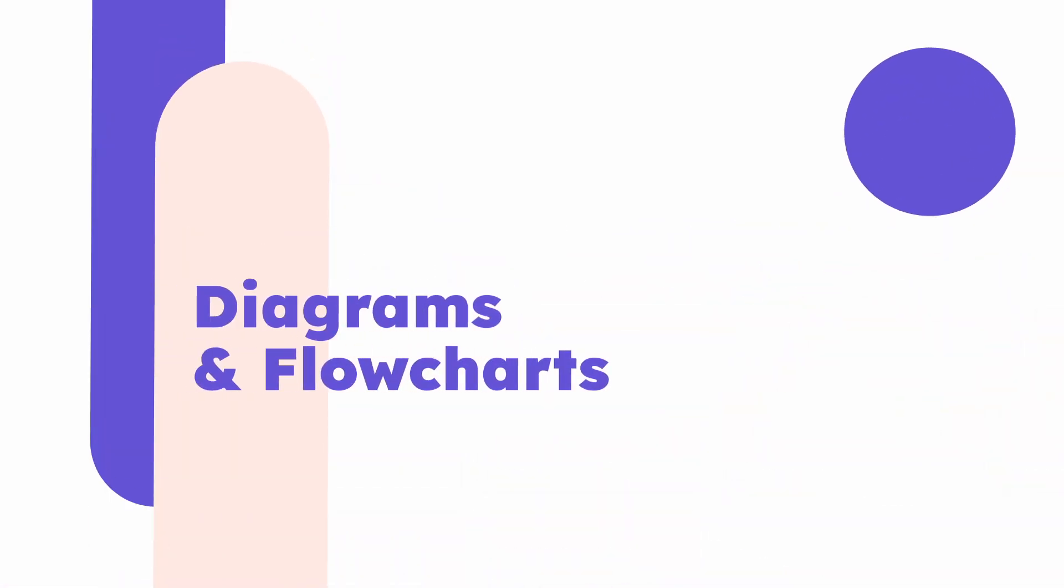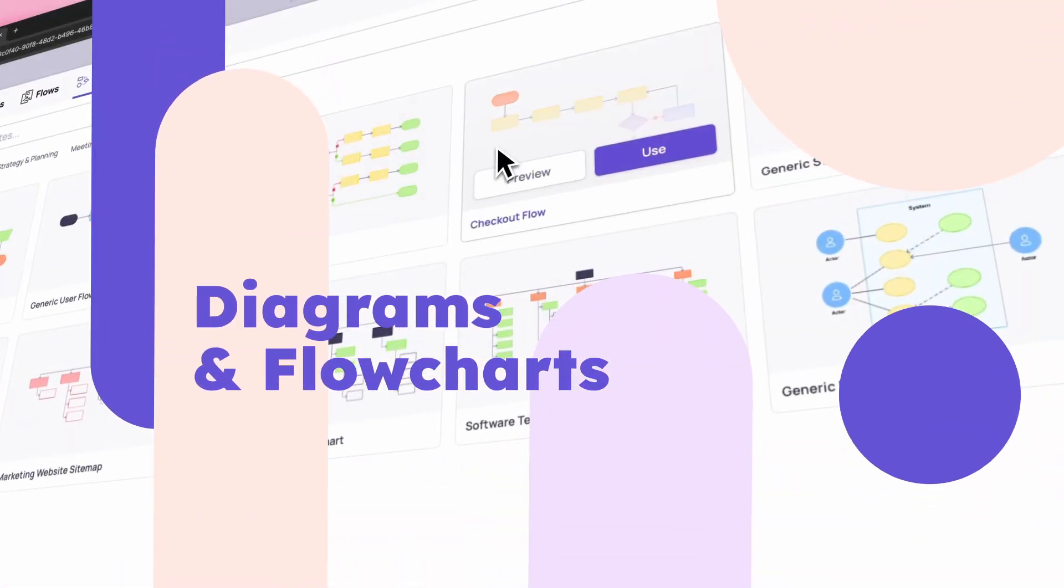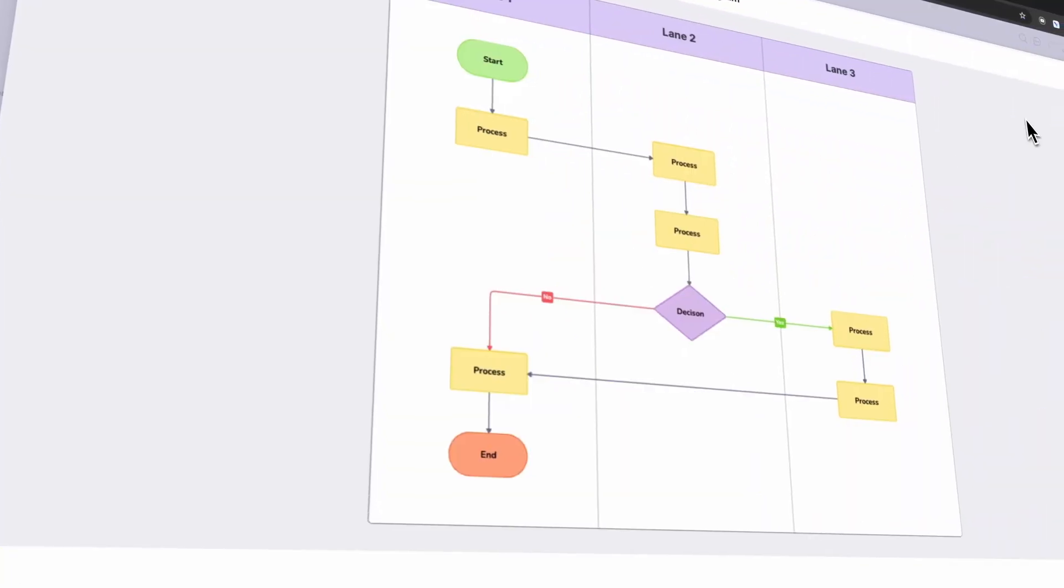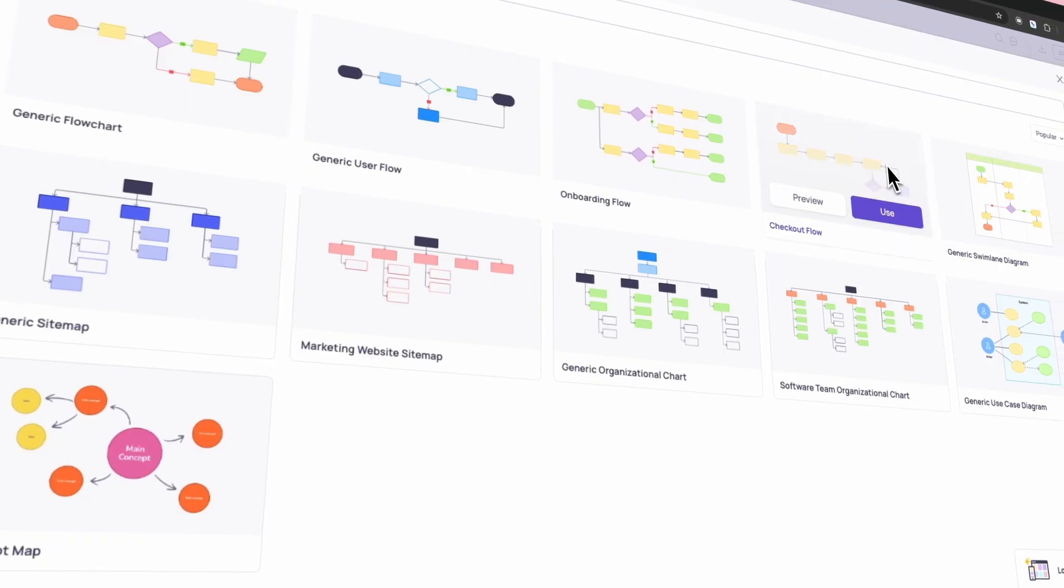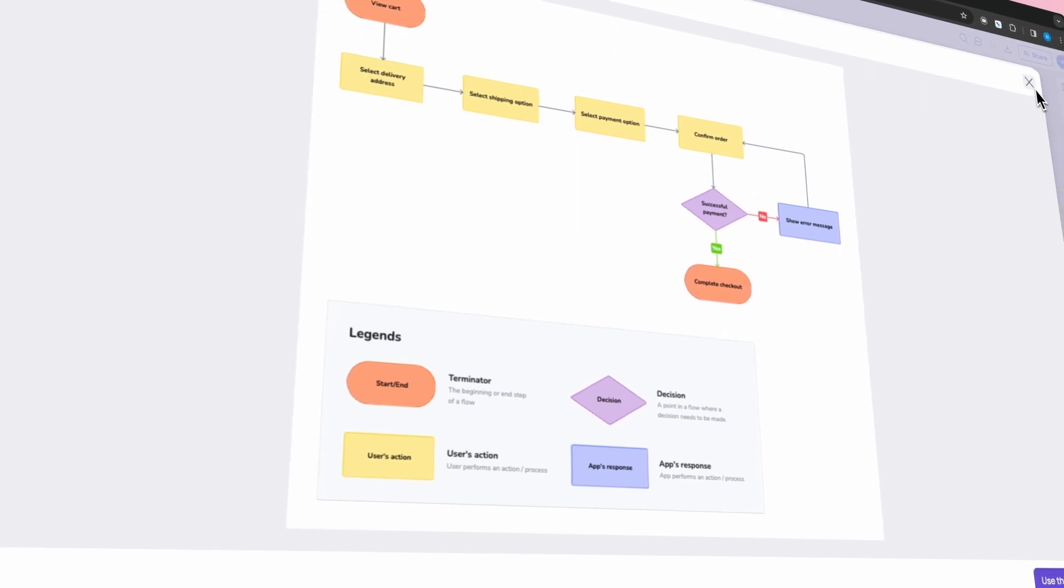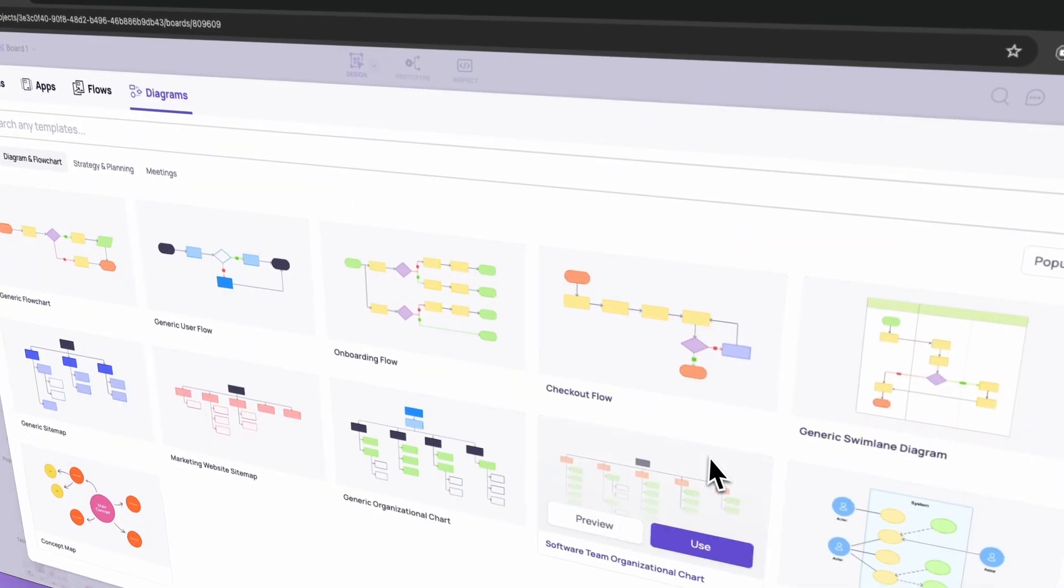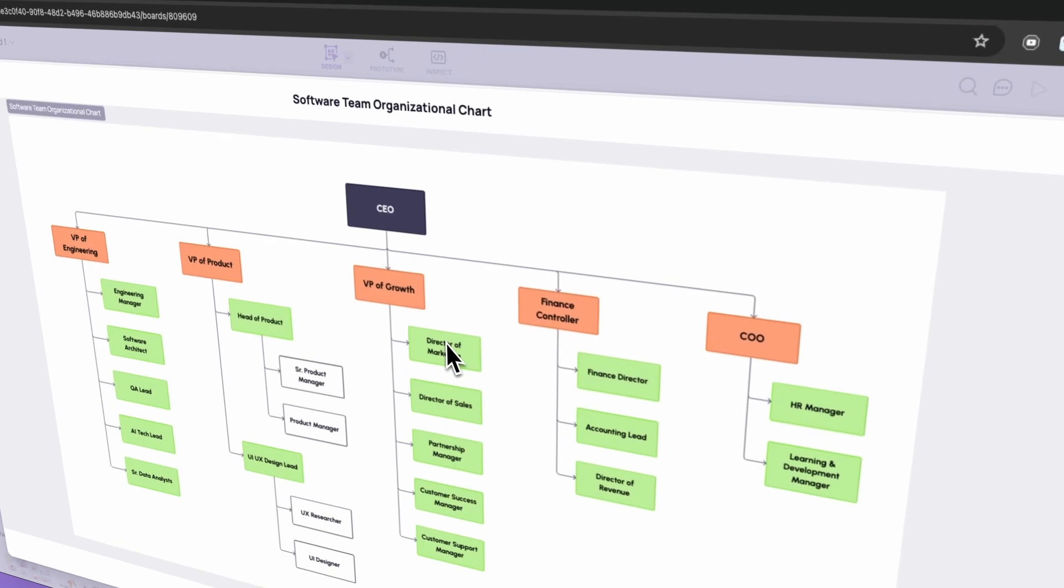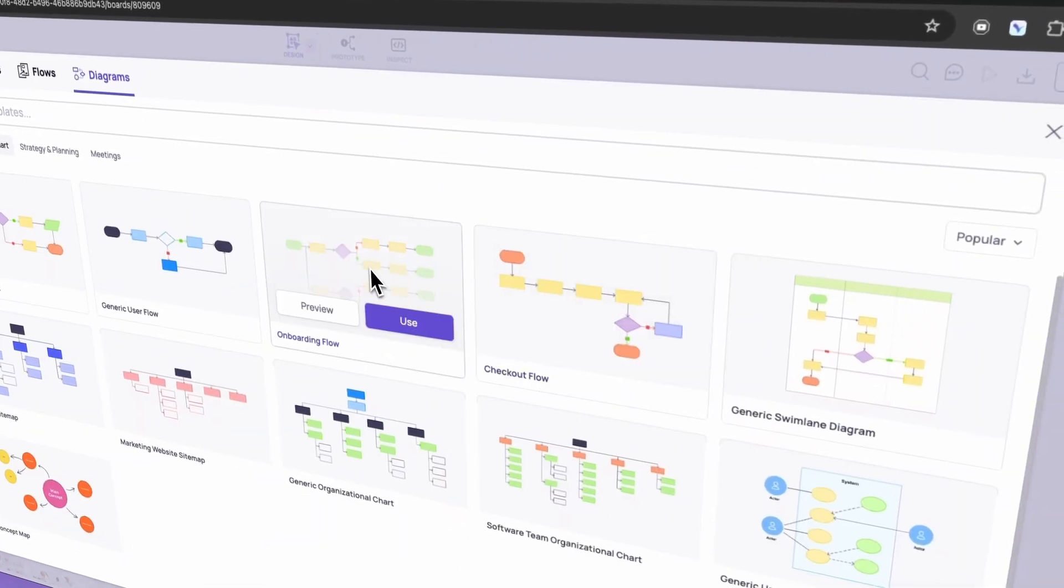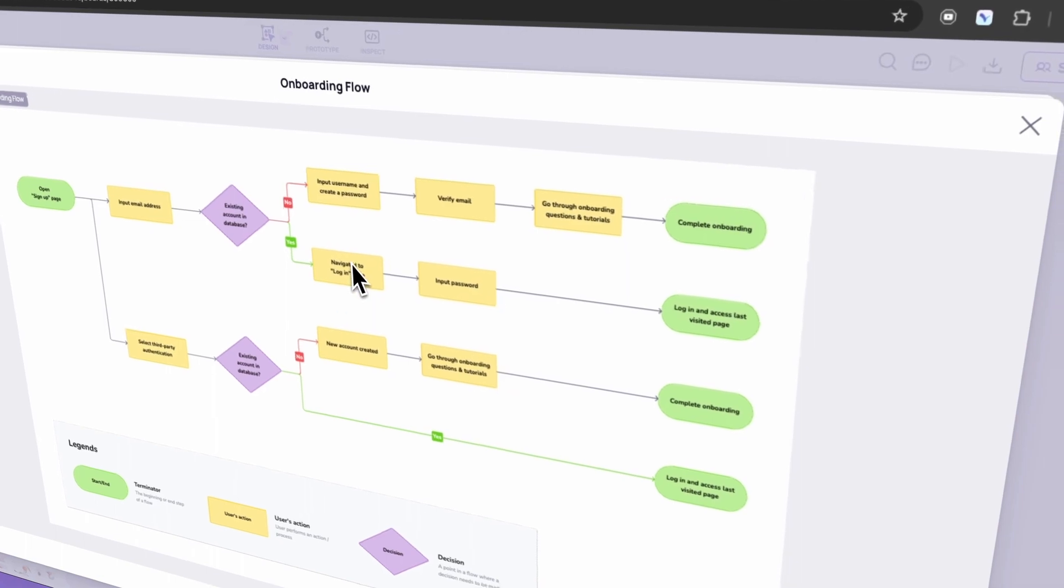Diagrams and flowcharts are visual communication tools, but with distinct strengths. Diagrams offer a bird's eye view of a system, while flowcharts break down the step-by-step process. Use diagrams for the big picture, and flowcharts to guide the nitty-gritty details. Now let's dive into each template that we have pre-built for you.